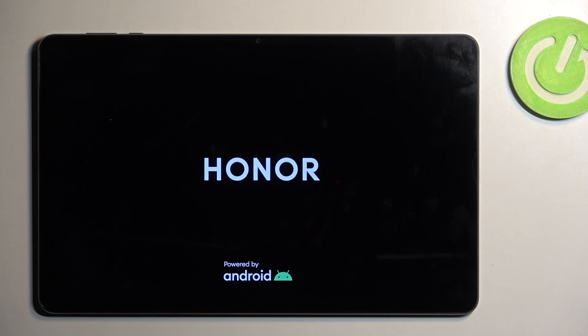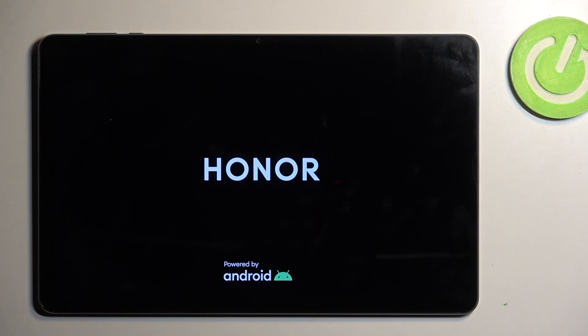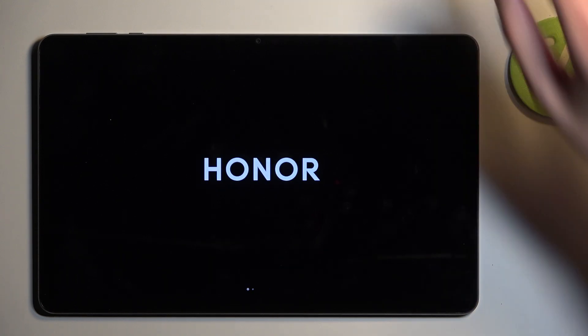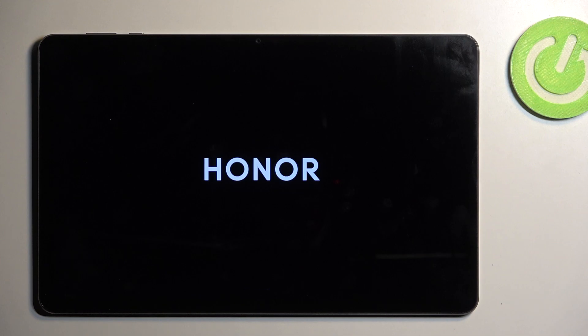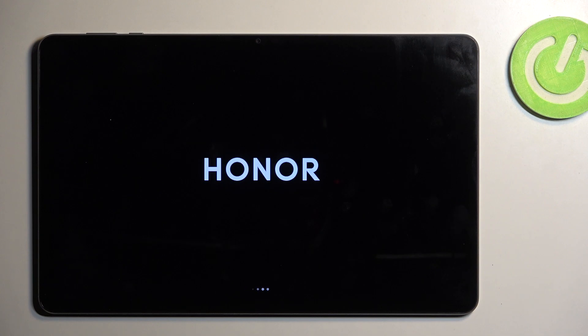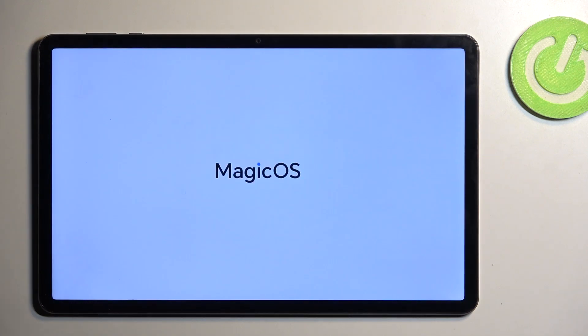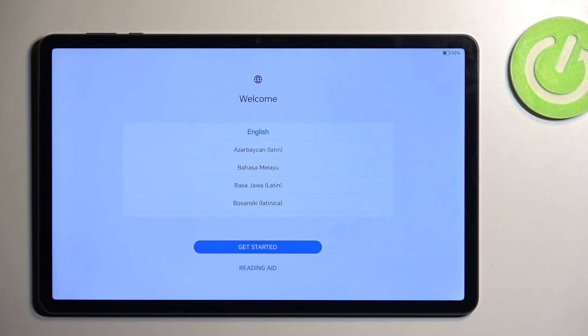Once the process is completed, you'll then be presented with the Android setup screen. So I'll be back once that is visible for me. And as you can see, the process is now finished and you can set up your device however you like.